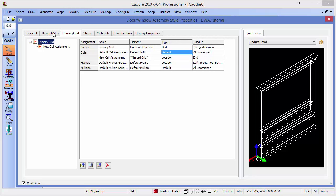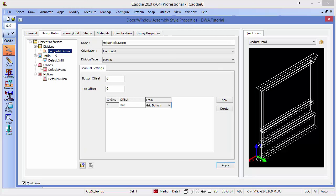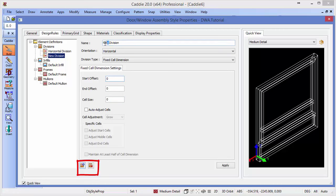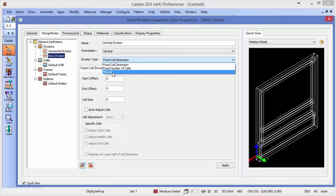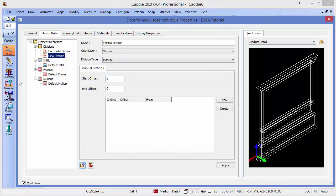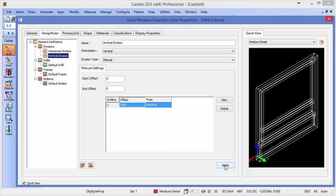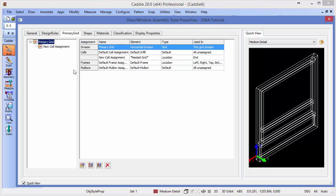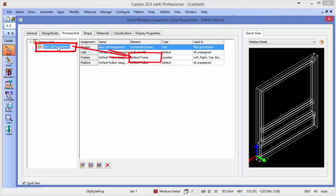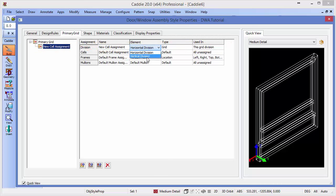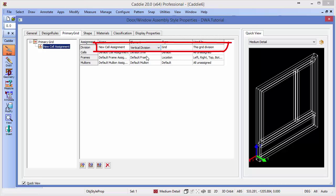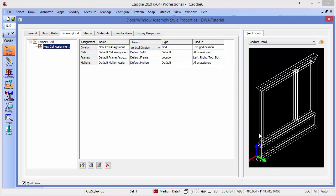So going back to our design rules, we can create a new division. So an icon at the bottom, create a new division, we will call this vertical division, and we'll say that its orientation is indeed vertical. And we'll choose manual once again. We want the offset to be, in this particular case, 1000 millimeters from the grid end. So we'll apply that. Go back to our grid and say that in this new nested grid, so here's the nested grid, we don't want to employ the horizontal division, we want to employ that newly created vertical division. And there it is. That creates the vertical division, which now gives us the split to give us 1000 millimeters here and then the remainder.